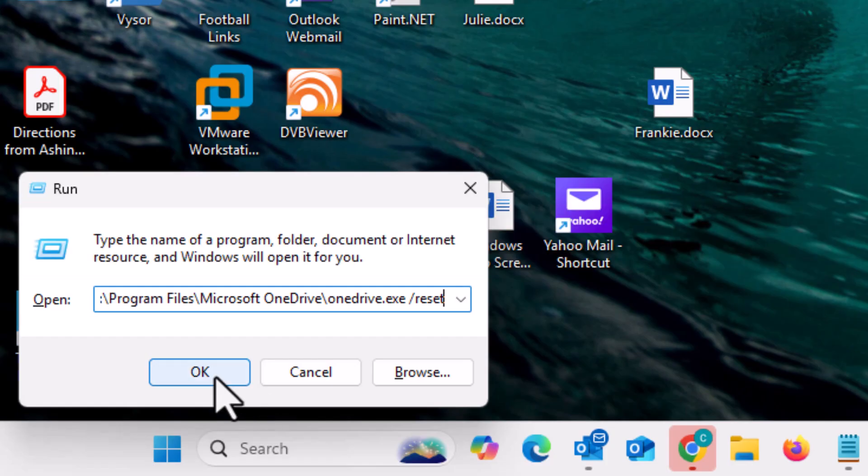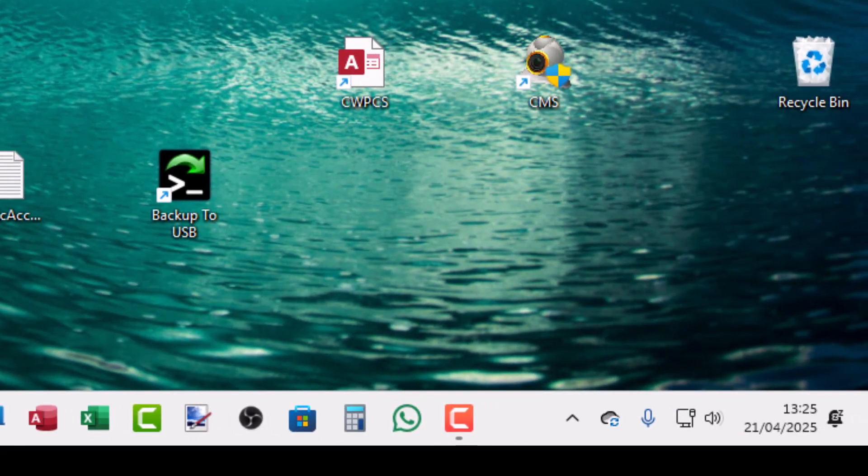And then again, just click on OK. Now, what we should see is we should see OneDrive closed down. It just did on the icon there and then open up again and then hopefully resync.